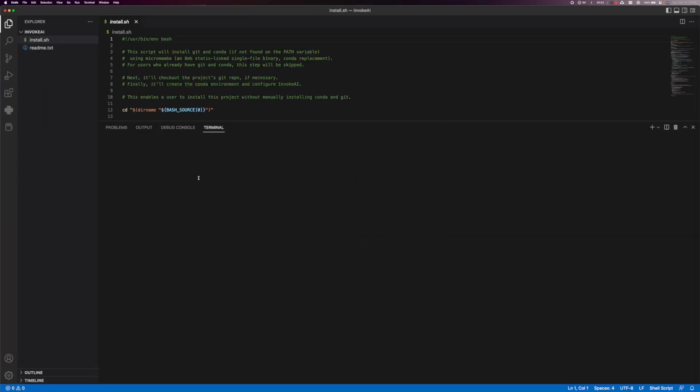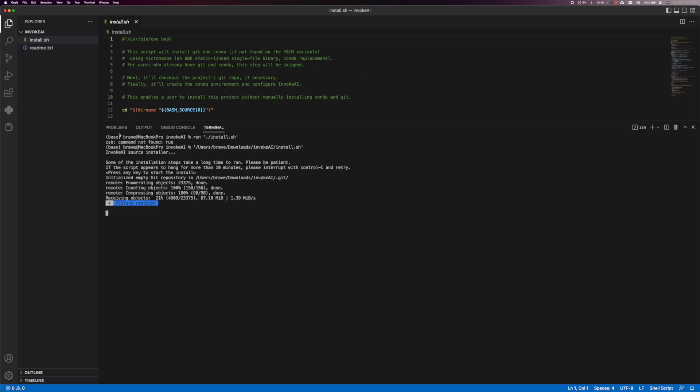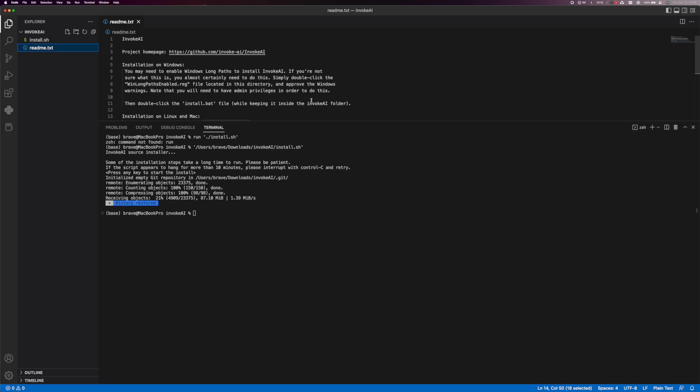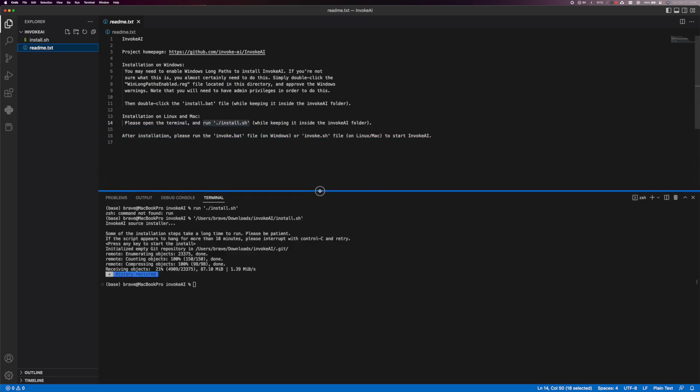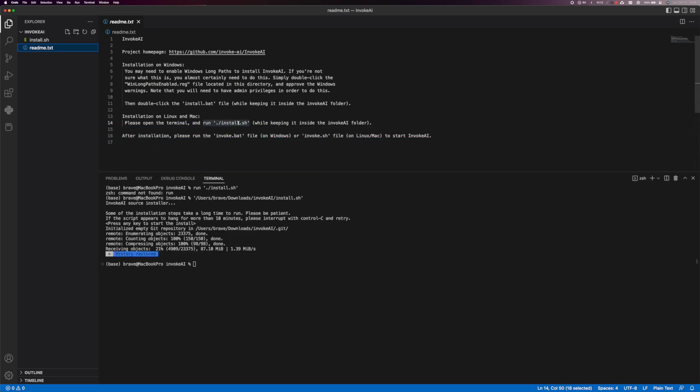Now we get this nice terminal down here. So you get this nice terminal here. So what you're going to want to do is click the readme. And it tells you to run install sh.